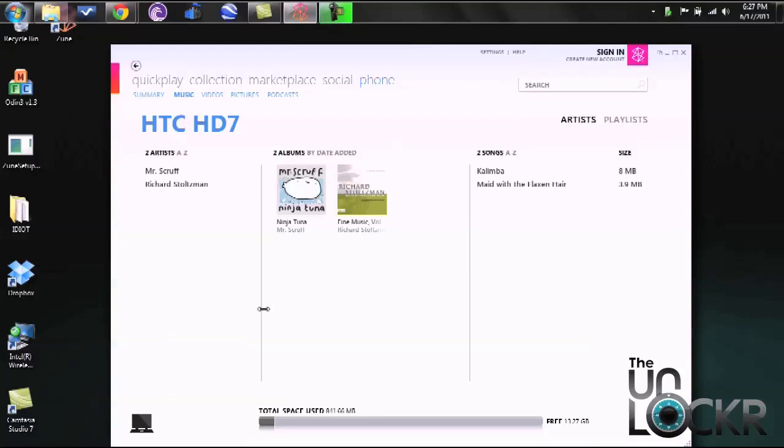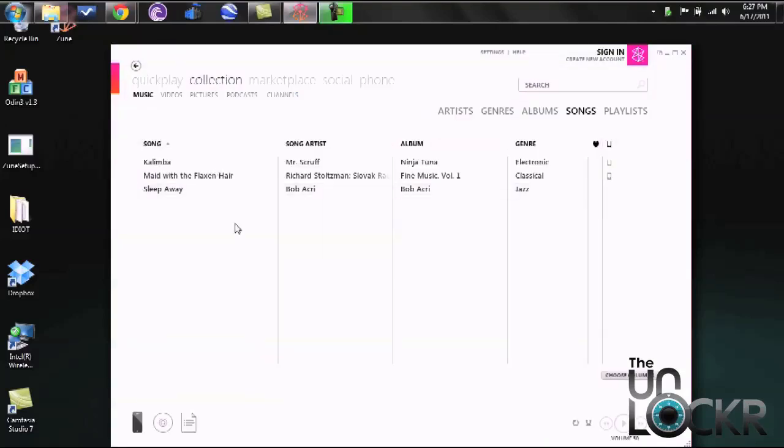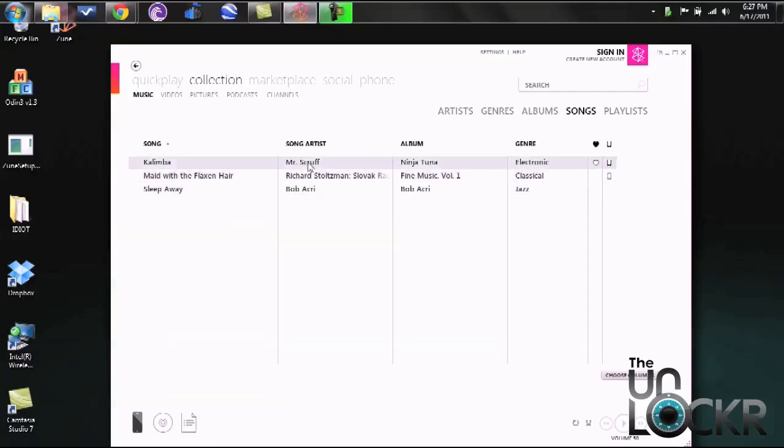And then to sync any music which is what I'm going to show you, you want to click on collection. This lists any albums or songs in order that you have on your PC. To sync it to your phone simply drag and drop any song directly to this phone icon here.